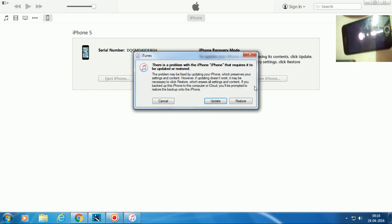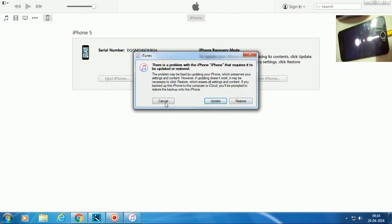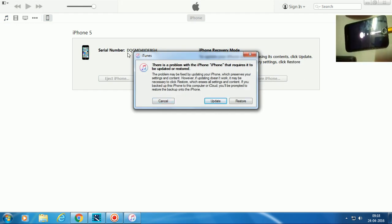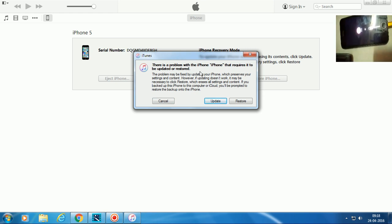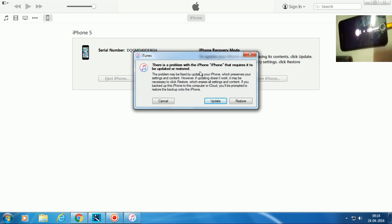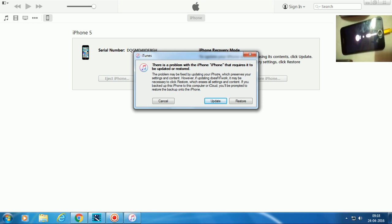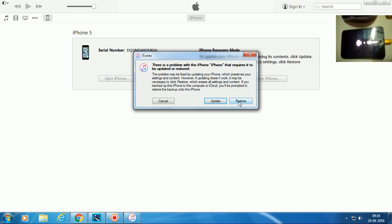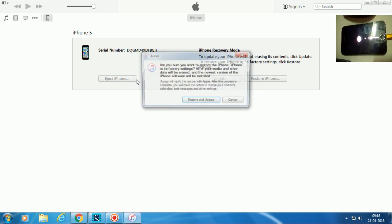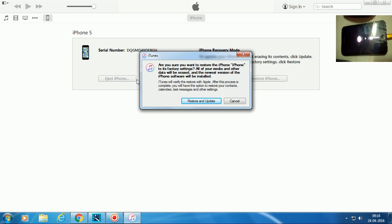The phone is now appearing in iTunes. You can see it here. Now just click Restore. Don't forget to back up your phone first. Click Restore — it says 'Restore and Update.'